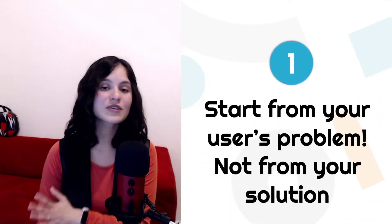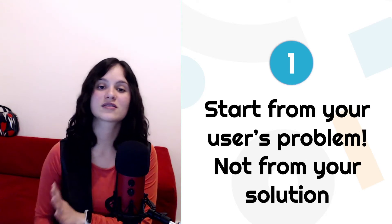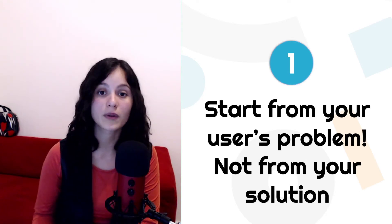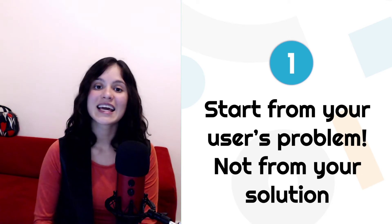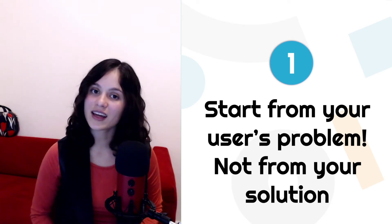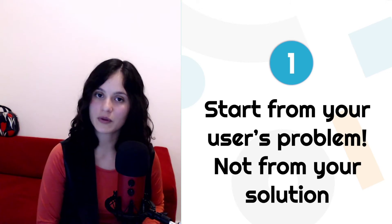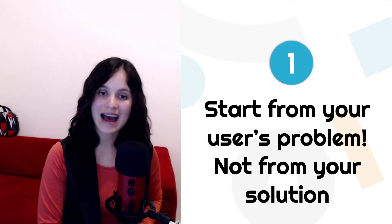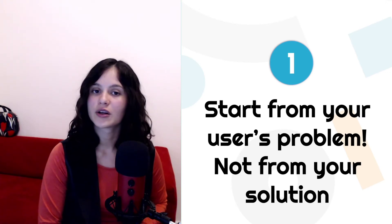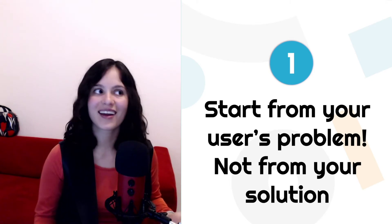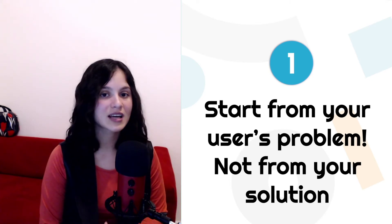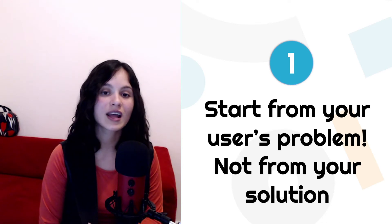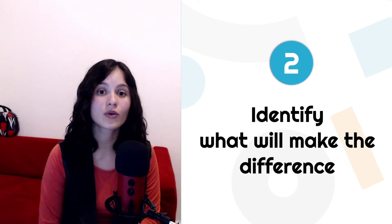So that's the very first step that I want to share with you: start from your user's problem, not from your solution. Get all the information that you can, understand why this is a problem for those people, what aspects of this problem are worse and what are okay. This will help you prioritize as well, your own solution and help you with step number two.